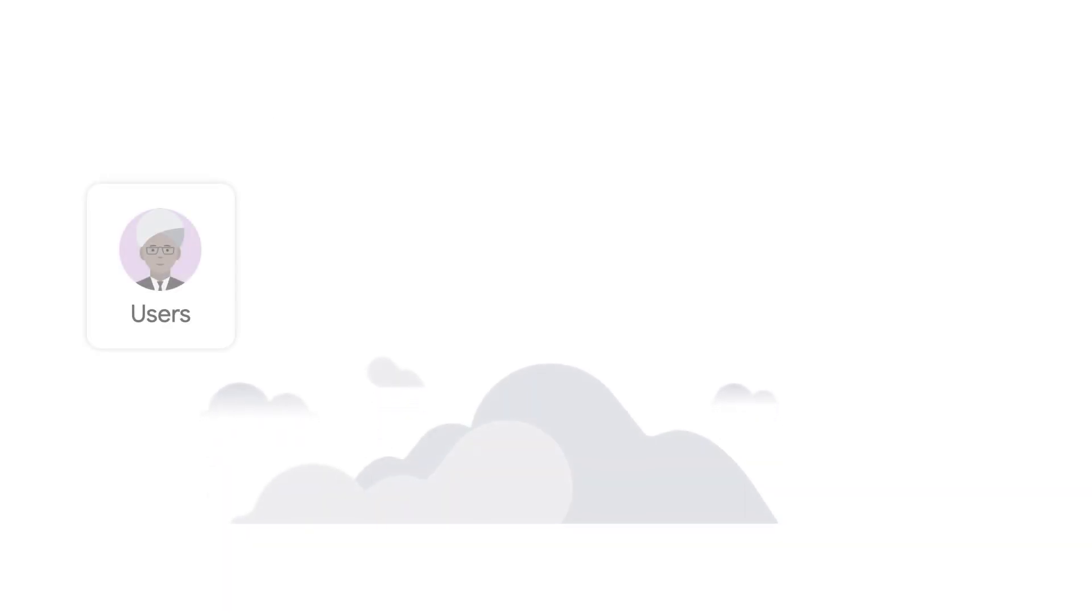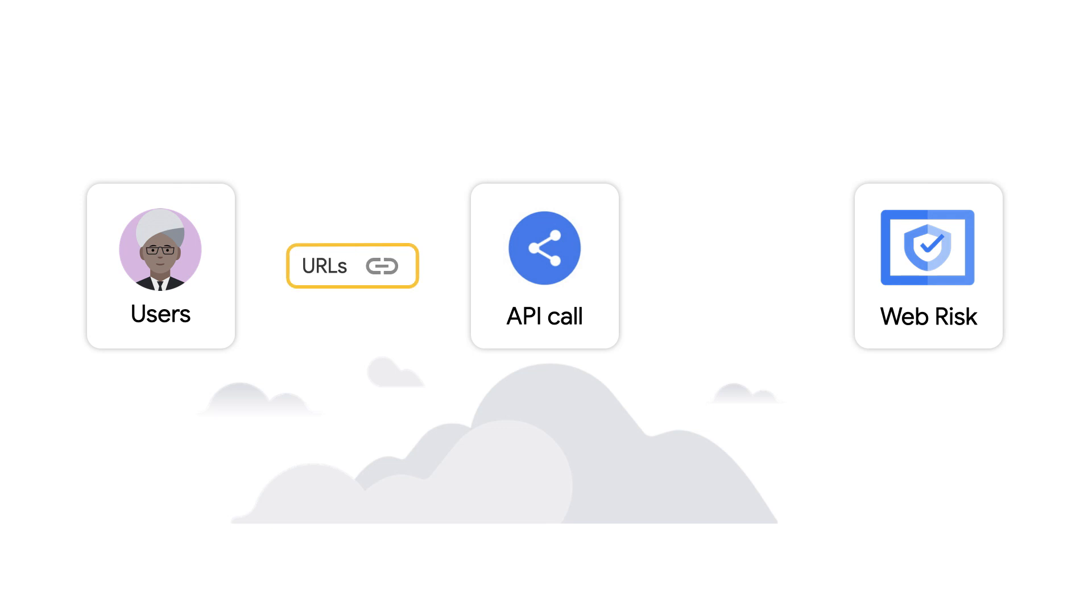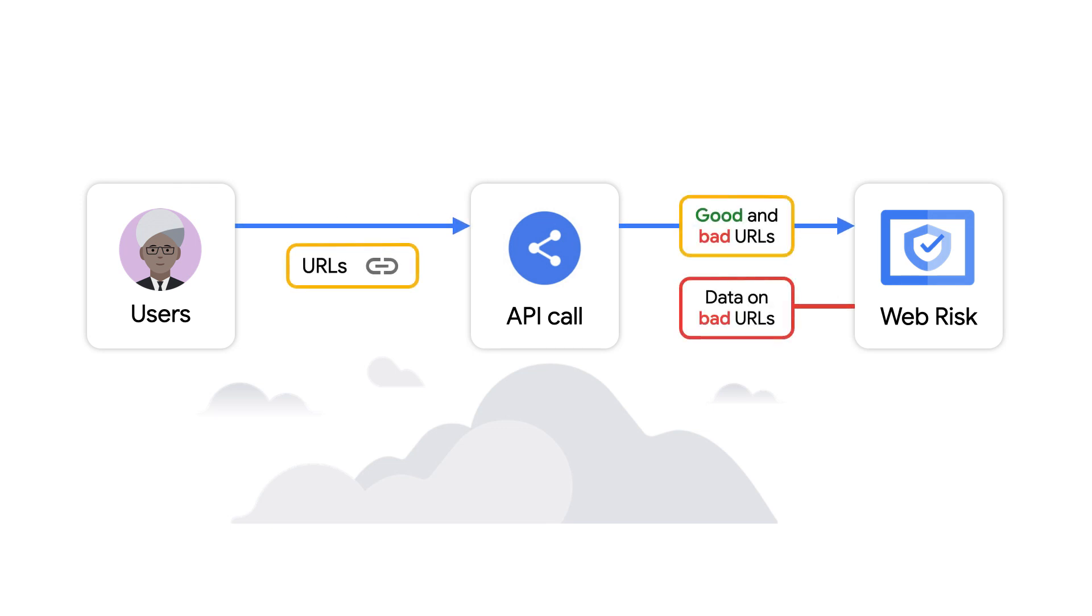WebRisk contains a fully managed database of URL threats that you can scan against to know if a URL is safe. Once you know if it's unsafe, you can take appropriate action, such as blocking the content or letting your users know they shouldn't proceed.